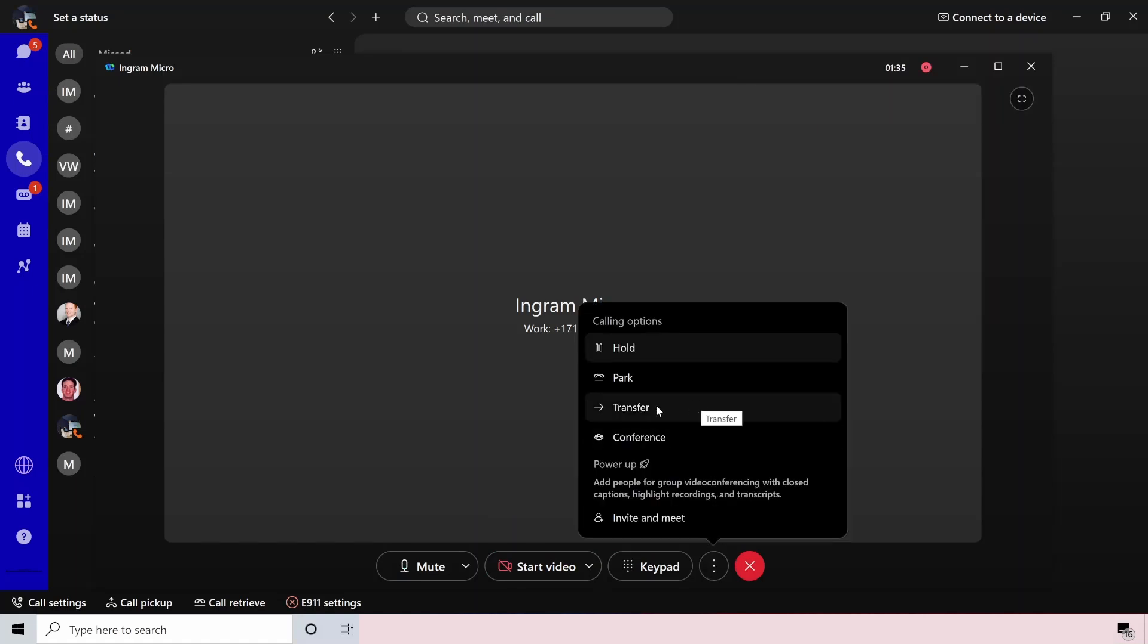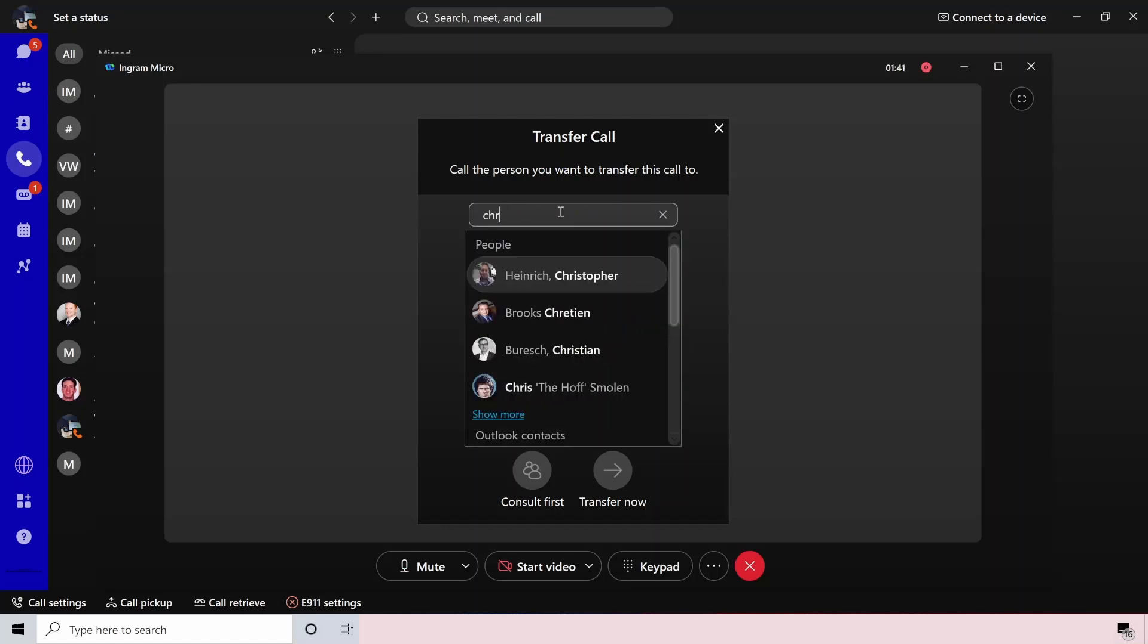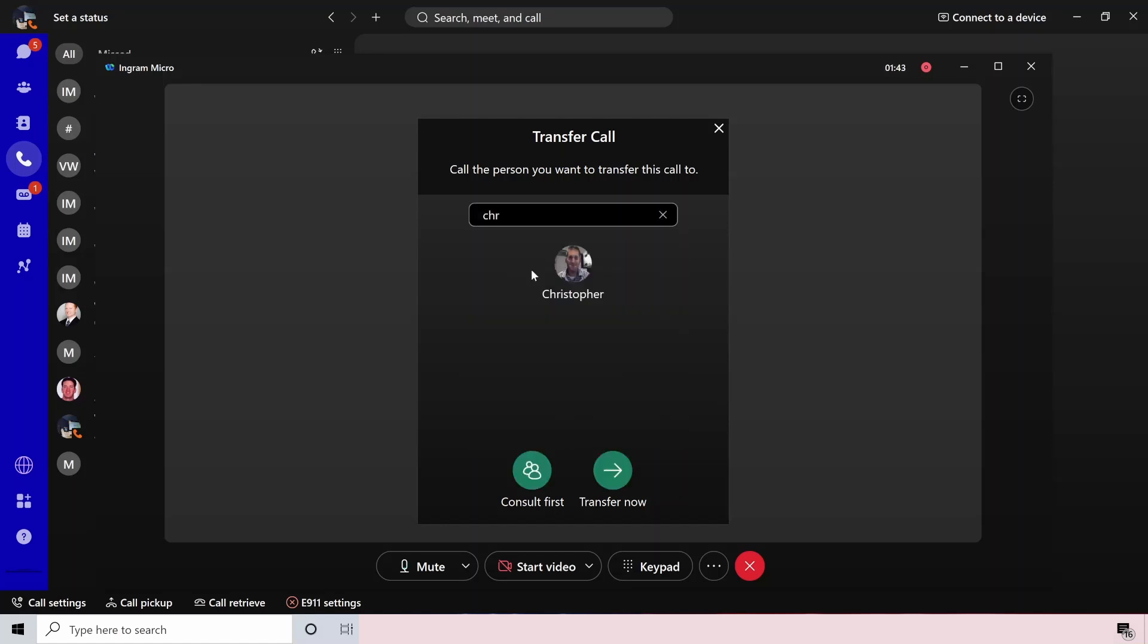The next one down here is transfer. So from transfer, I can either type in the extension that I want to transfer to or the number I want to transfer to, or I can just search for the person that I want to transfer to as long as they're inside my org. From there, I can either consult first or transfer directly to them.